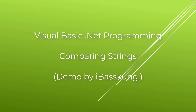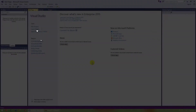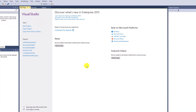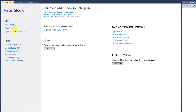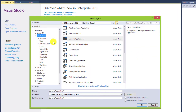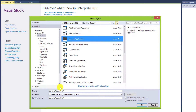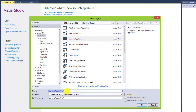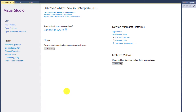Hello. In this lecture, I will teach you about basic string comparison. First of all, I will create a new project. I will name it Comparing Strings. Select Enter.